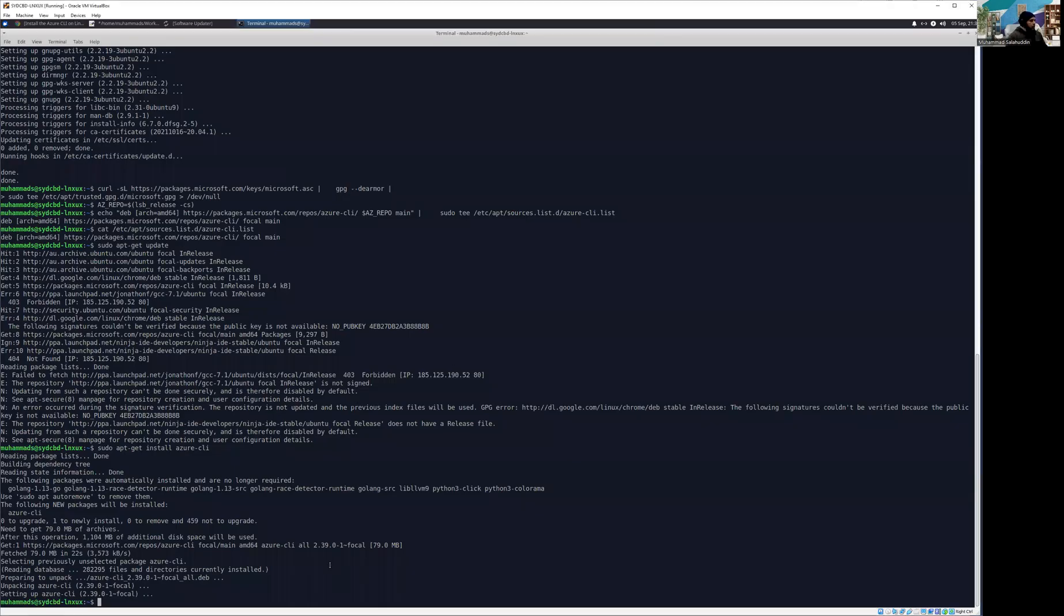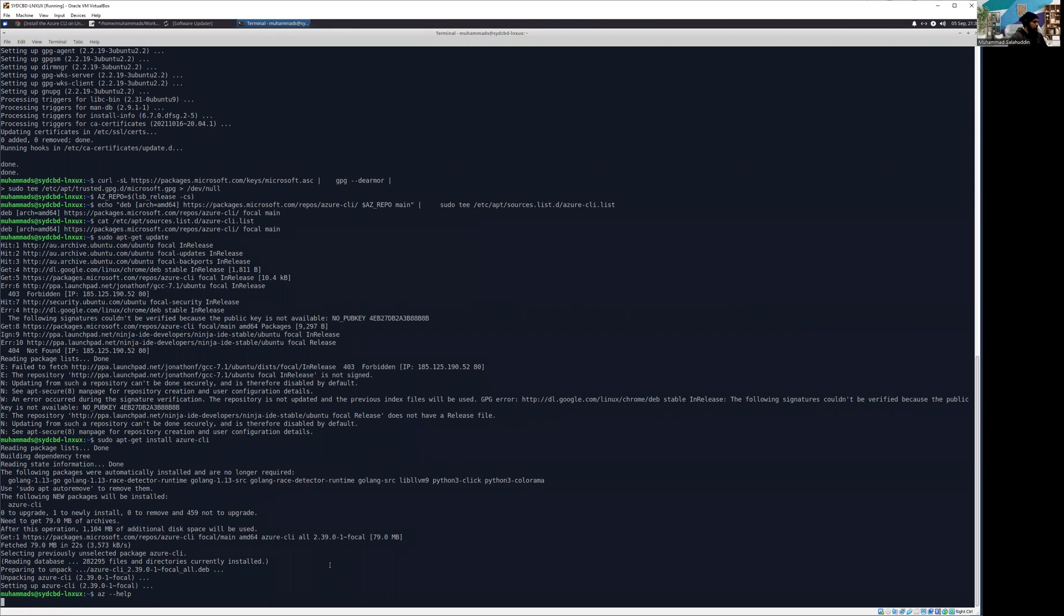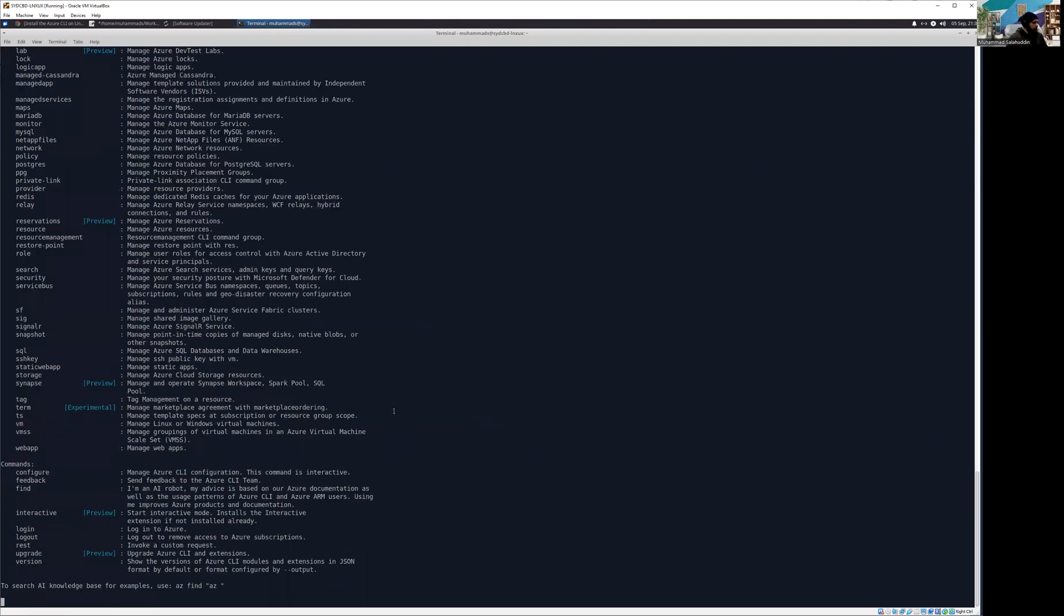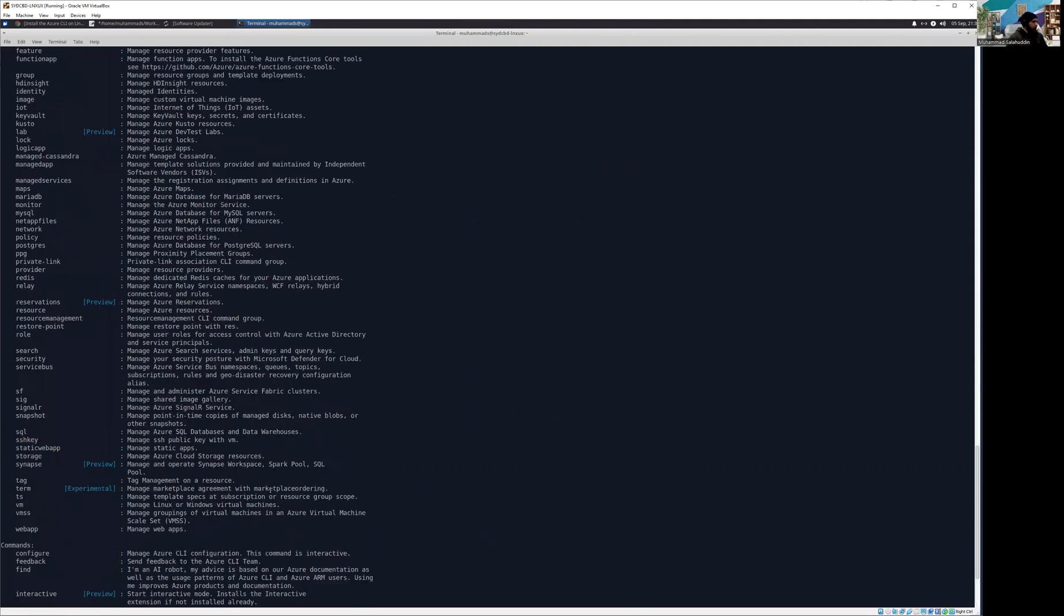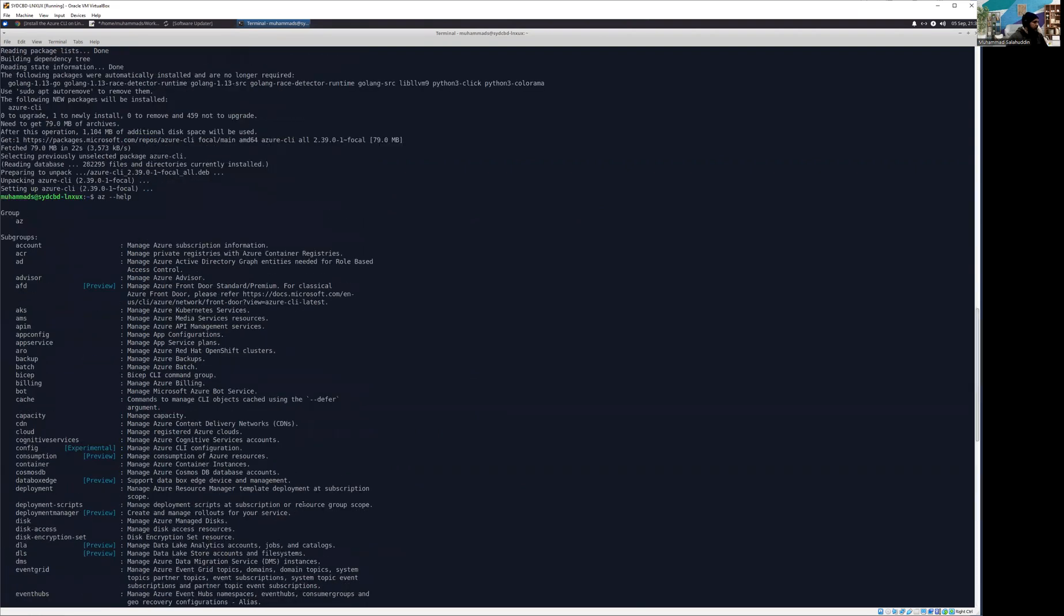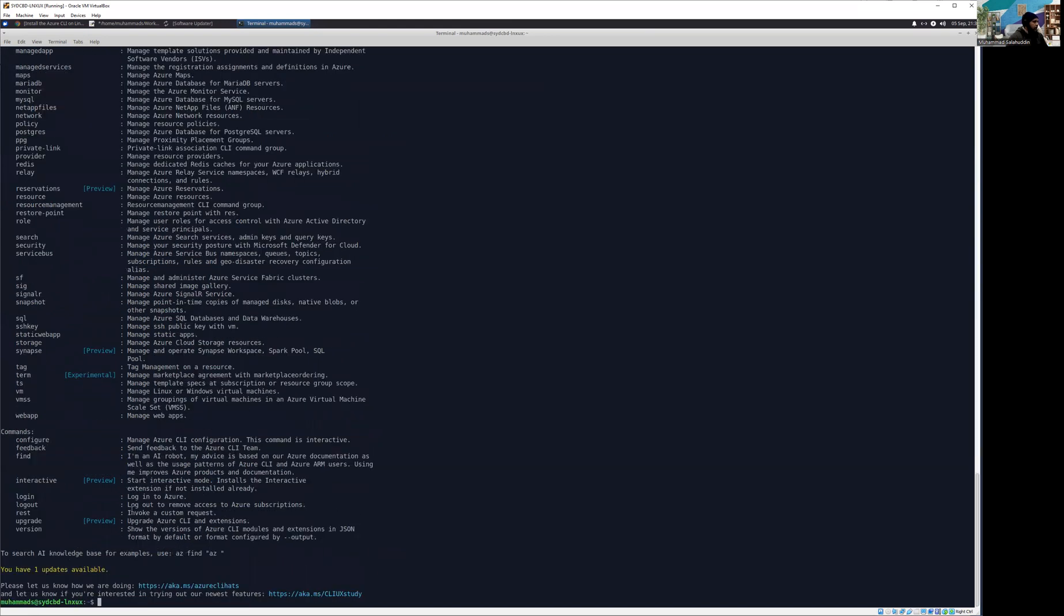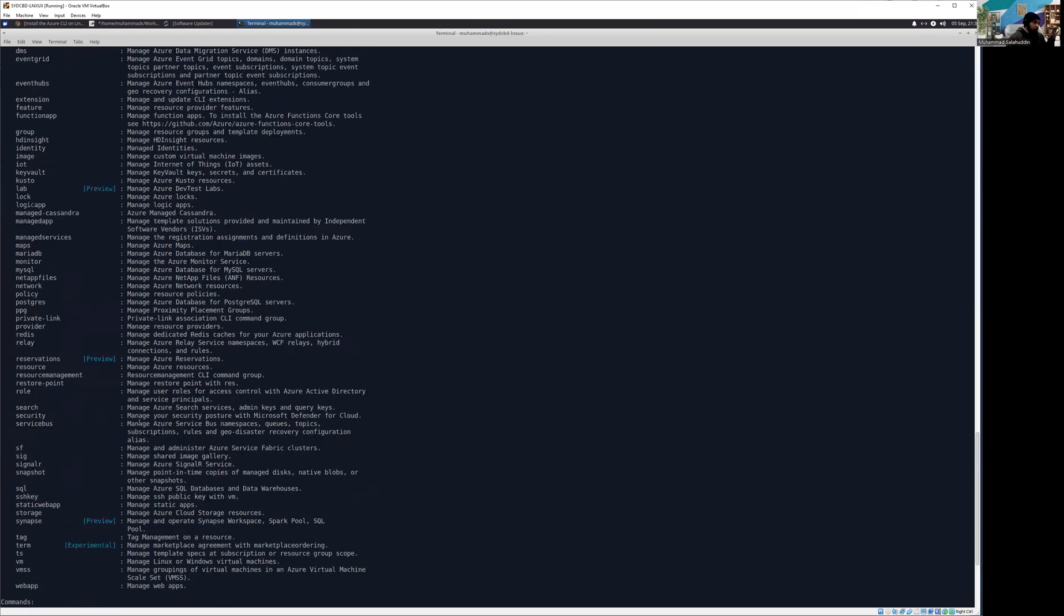All right guys, the installation has been finished and hopefully we have the Azure CLI available for the great work that we are going to do now. So let me quickly first have a look. We are going to check our first command and I'm going to display the help just to test whether the CLI has been configured successfully or not. And there you go. We have the Azure CLI has been configured successfully. We can see the help is working and it is displaying all the commands.